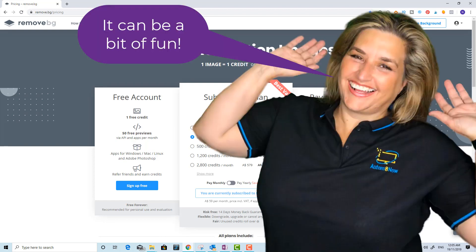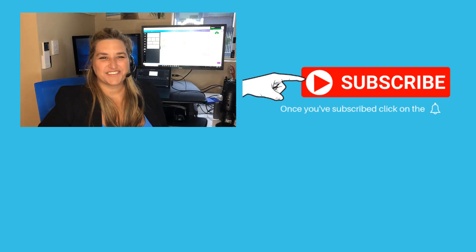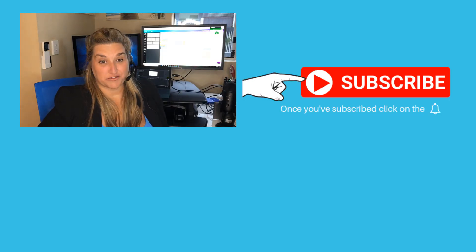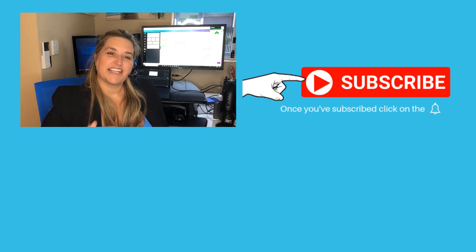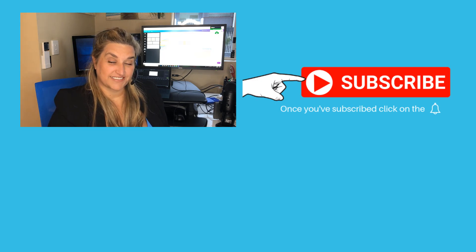It can be a bit of fun but it also could be useful for things like getting a transparent version of your logo. Thanks for watching the video. Please like or share it and subscribe to make sure you get future tips.